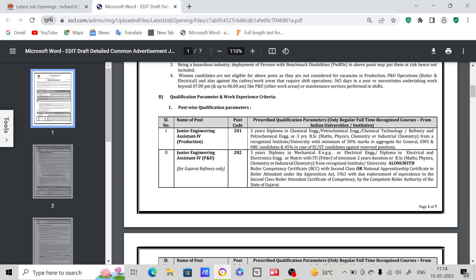Here also, if you see, BSc Maths, Physics, Chemistry or Industrial Chemistry from recognized institute or university, along with Boiler Competency Certificate with Second Class or National Apprenticeship Certificate in Boiler under the Apprenticeship Act. You have to have this eligibility along with BSc for this post, but for this post, if you have BSc, then you are eligible for Junior Engineering Assistant.